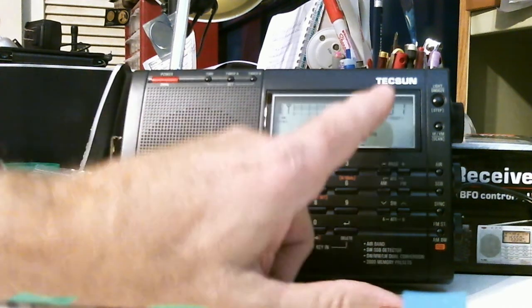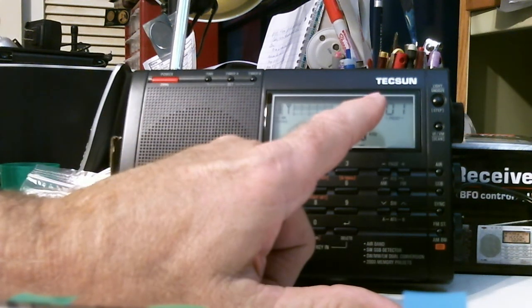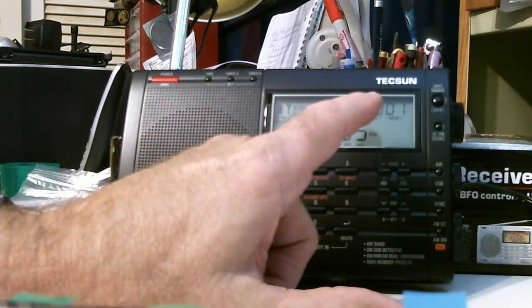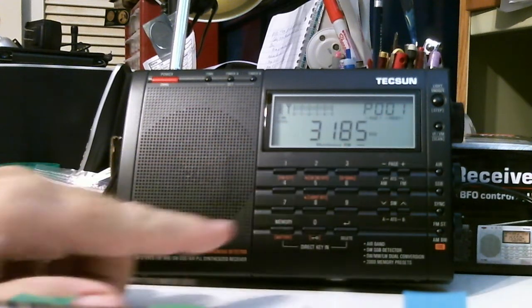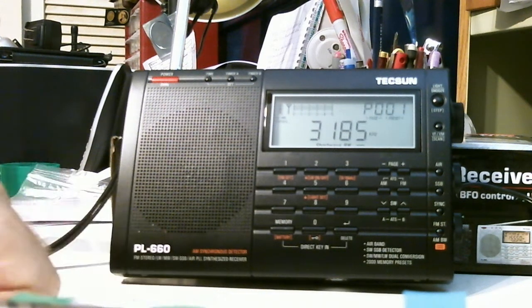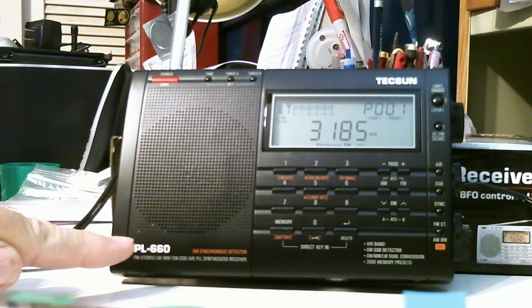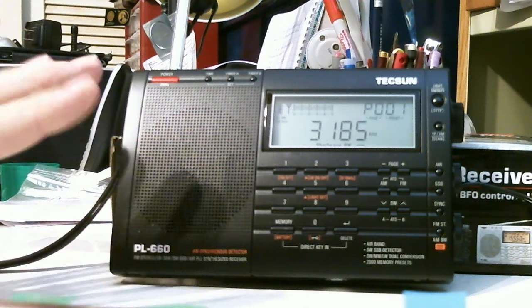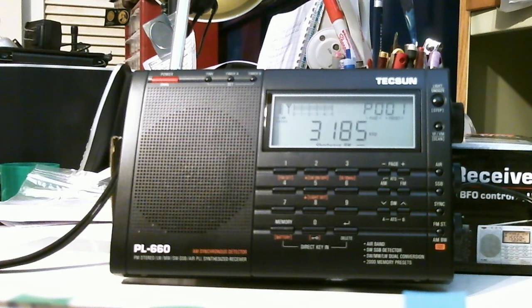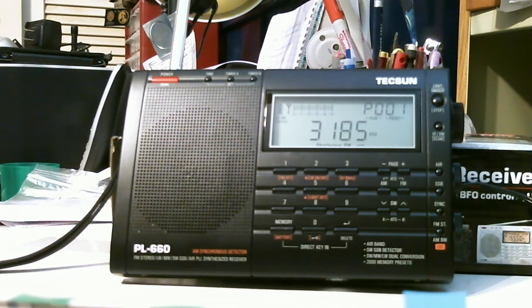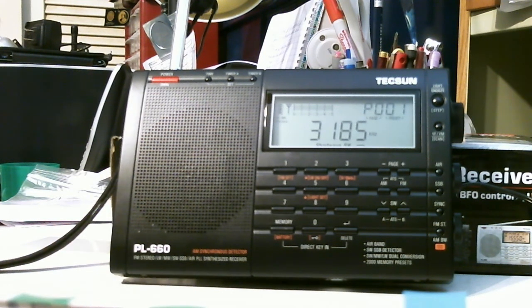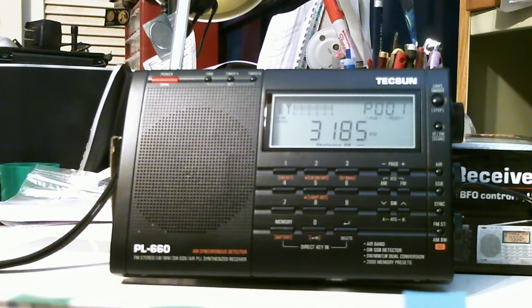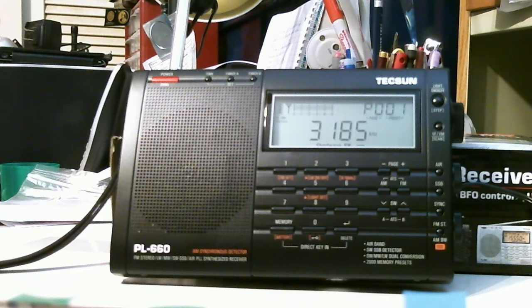It's a Tungson Tecsun, whatever, PL660. Just got it in. It was a gift to me. I really appreciate the gift. Thank you very much. And it's a radio that I've been interested in for quite some time. It's not a brand new released radio. It's been out for a while, probably maybe two or three years, but it's a very popular radio.